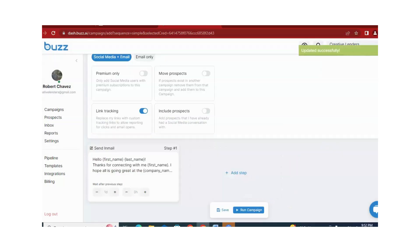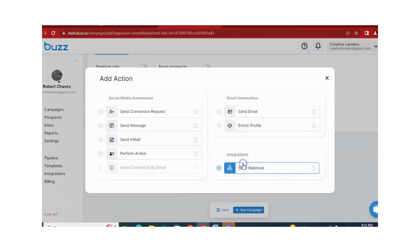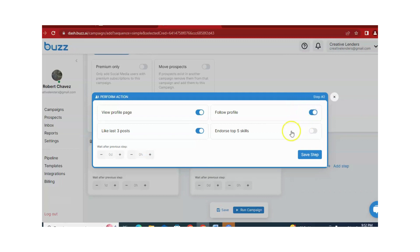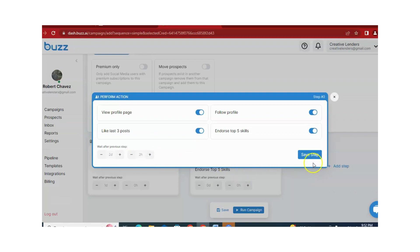After this, you can add more steps according to your requirement. For example, if you want to add some profile actions — you can view the profile page, like the last three posts, follow the profile, or endorse the top five skills. You can also select the time here according to your requirement. Once you are satisfied with this step, just click on Save.